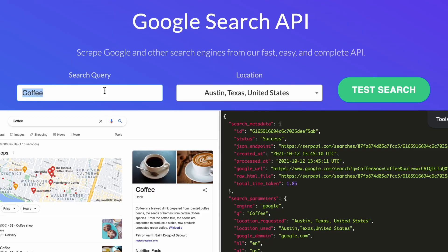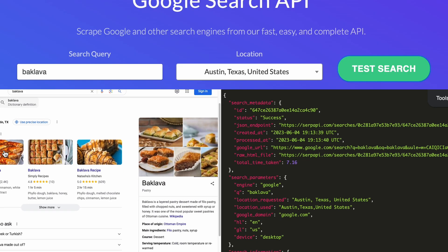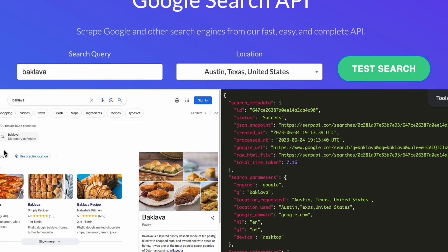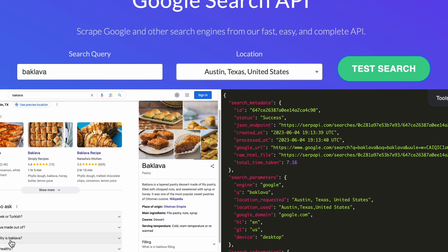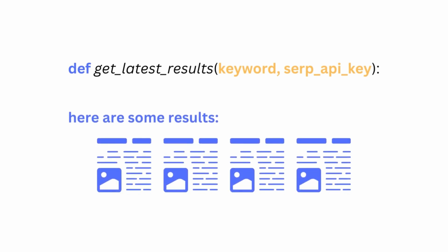In the first step, we're going to use SERP API, which is just a more technical way to access Google search results. For example, when I used SERP API to search for Baklava in Austin, the results on the left and on the right were essentially the same, but formatted differently. You can write a function that takes a keyword or a phrase and, in return, gives you back a list of URLs containing articles you're interested in.